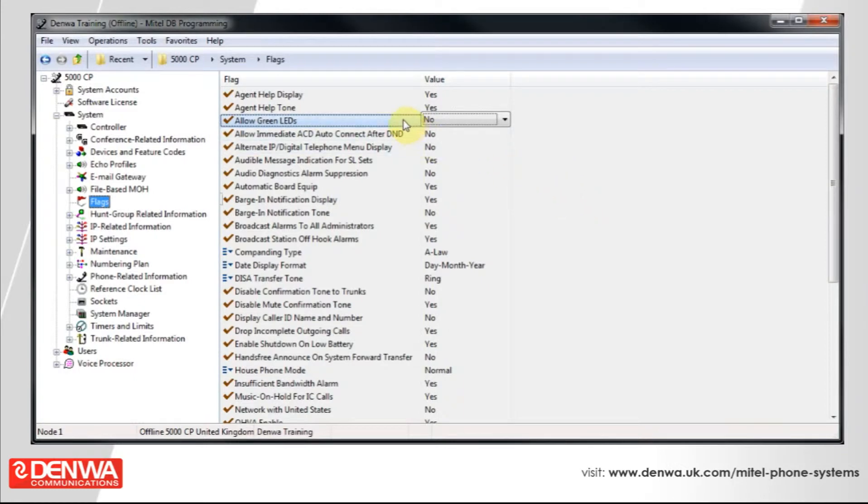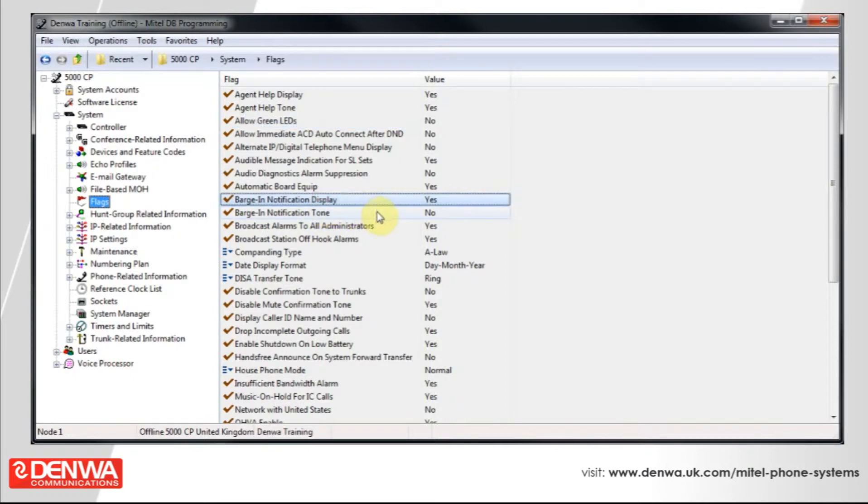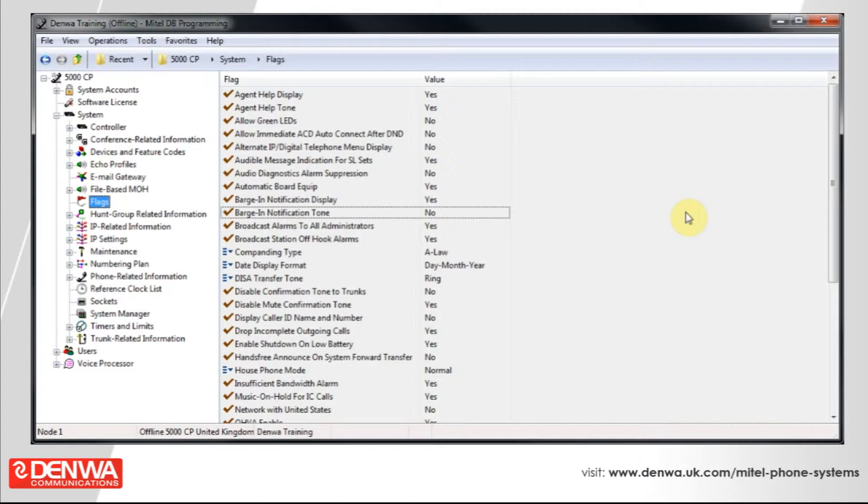Others are barging notification displays and tones. So, this is if a supervisor joins a conversation and whether or not that will actually register a tone on the call or if it will display anything on the handset of the person who's being monitored.